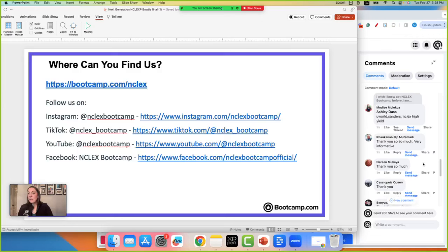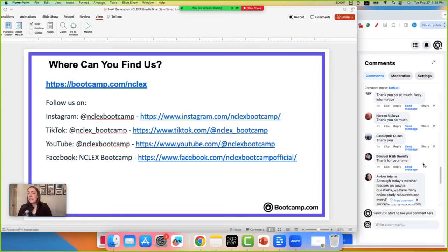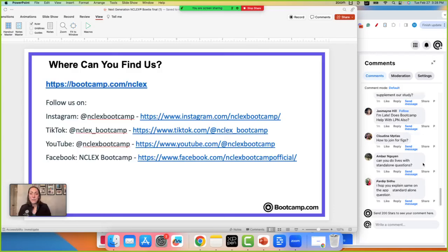All right everyone, I think that is all the time we have for now. Thank you so much for joining — follow us on all our social accounts and go to the website to take a look around at the question bank, case studies, and everything that we offer.